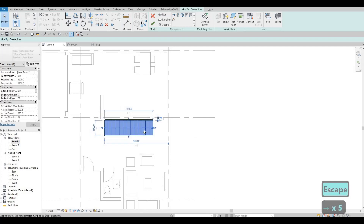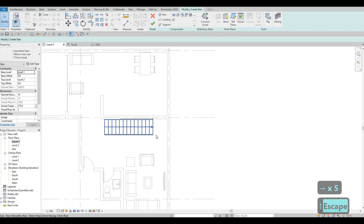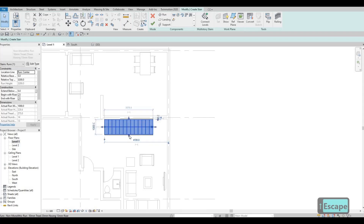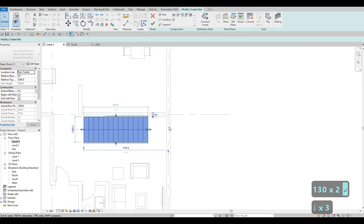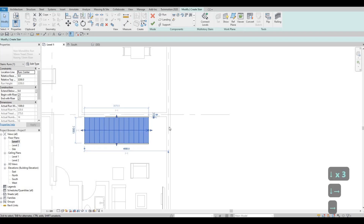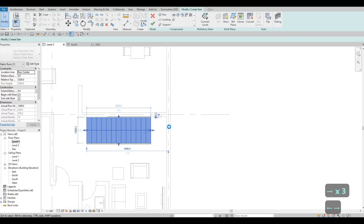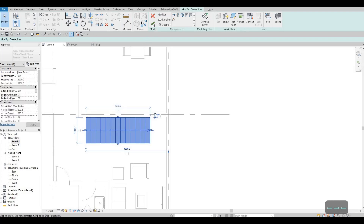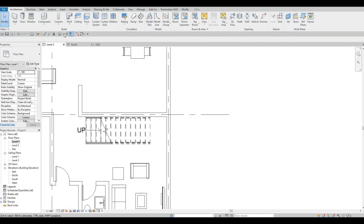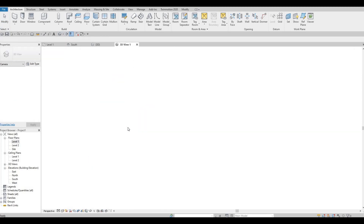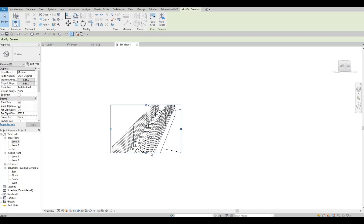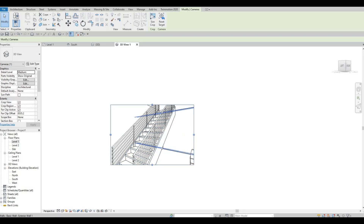We can move the stairs like this. I'm going to set the width to 1300 and use the arrow keys to adjust the location. Then click Finish. To see how it looks, go to Camera and add a camera view like so. That looks good — we have room for the landing.